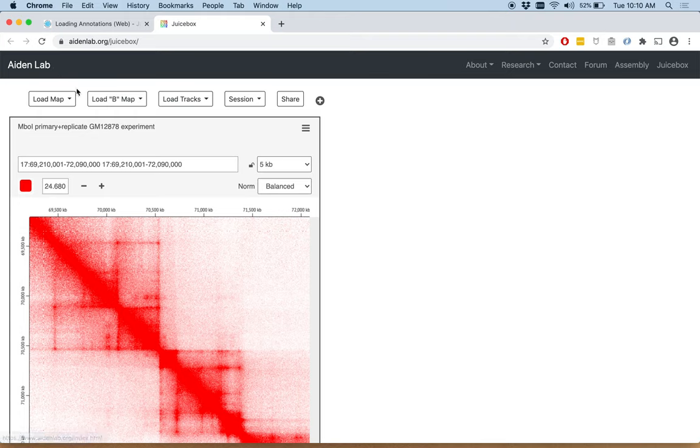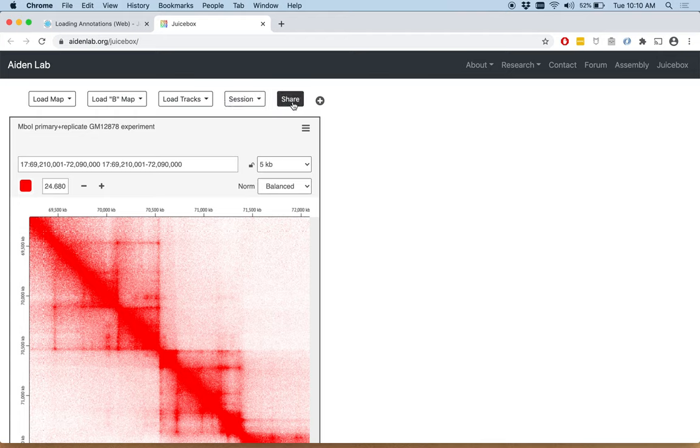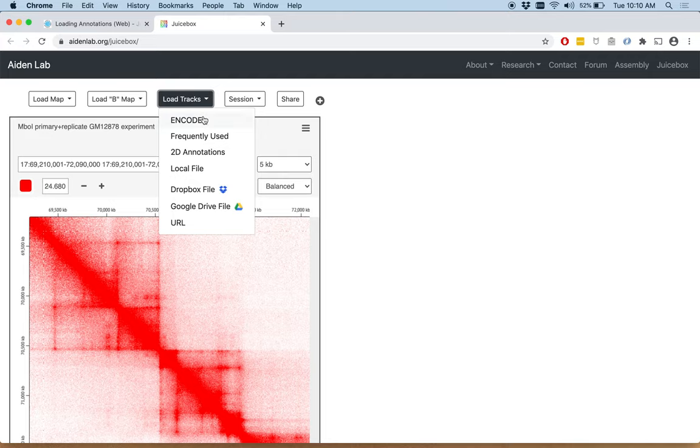In the top panel, as you see, we have load map, load BMAP, load tracks, session and share. Now we're going to click load tracks and we see ENCODE.